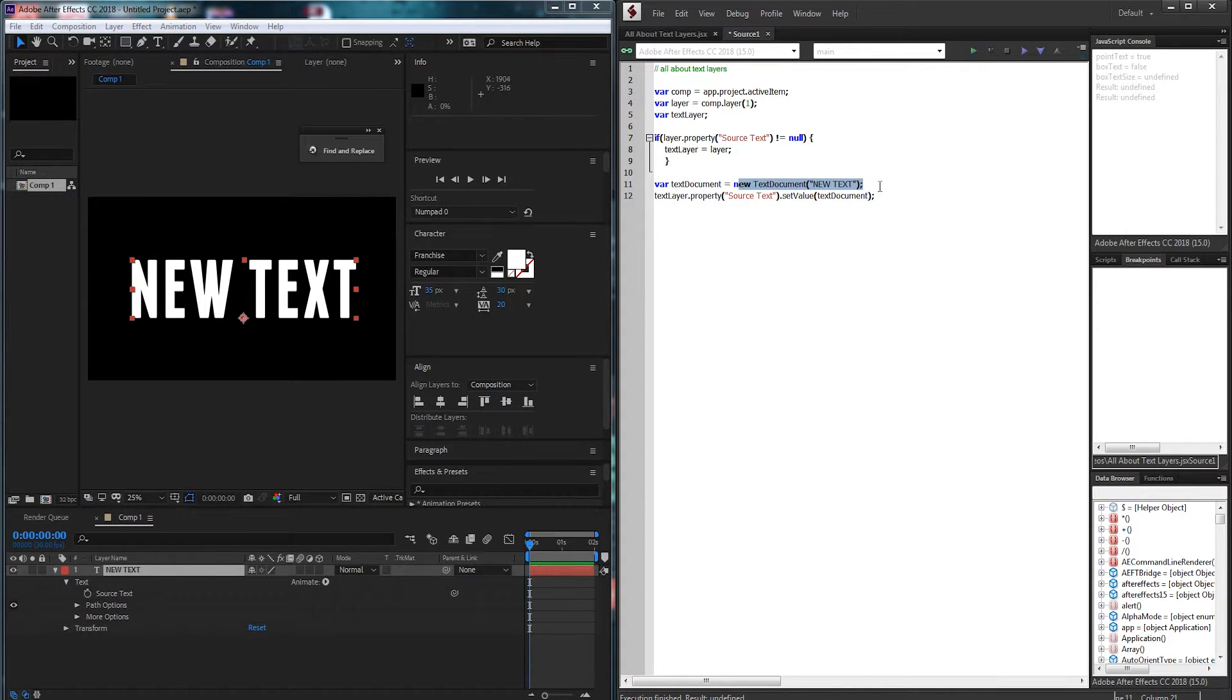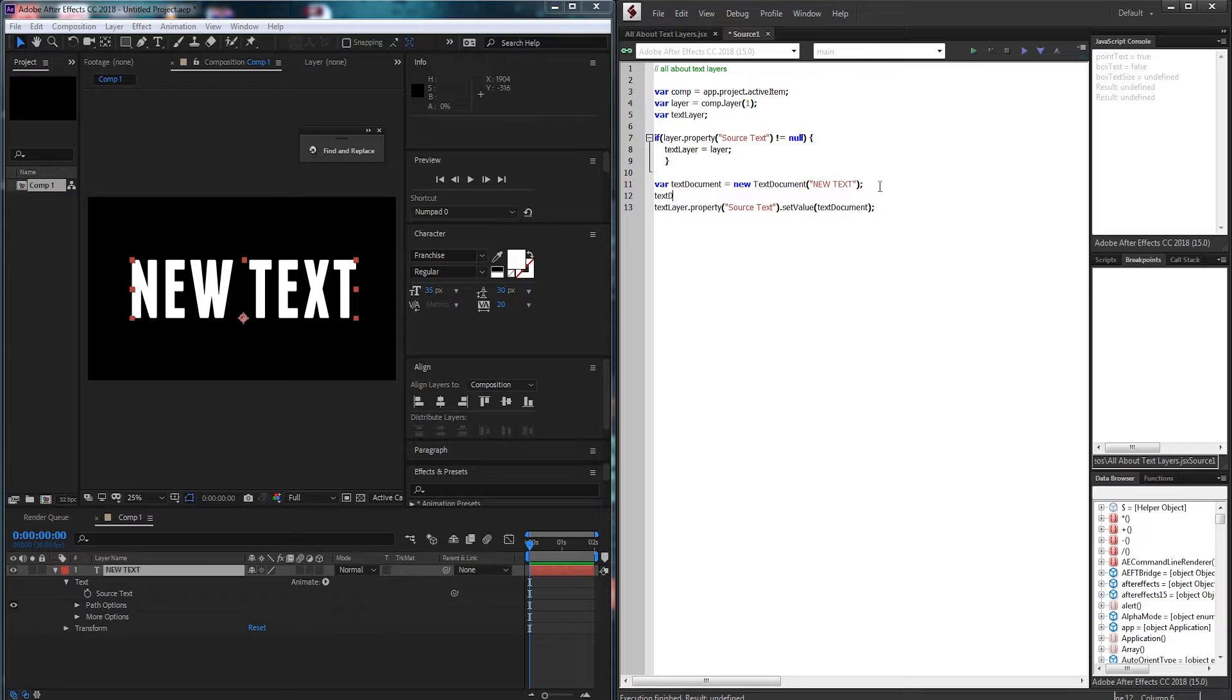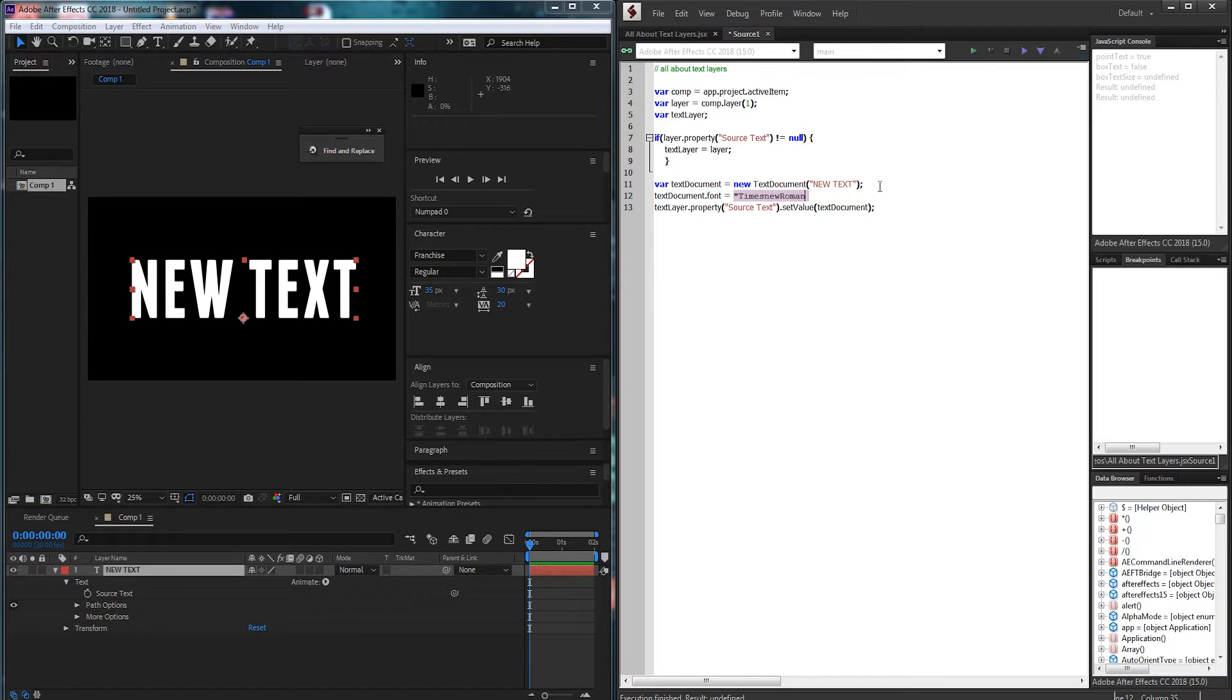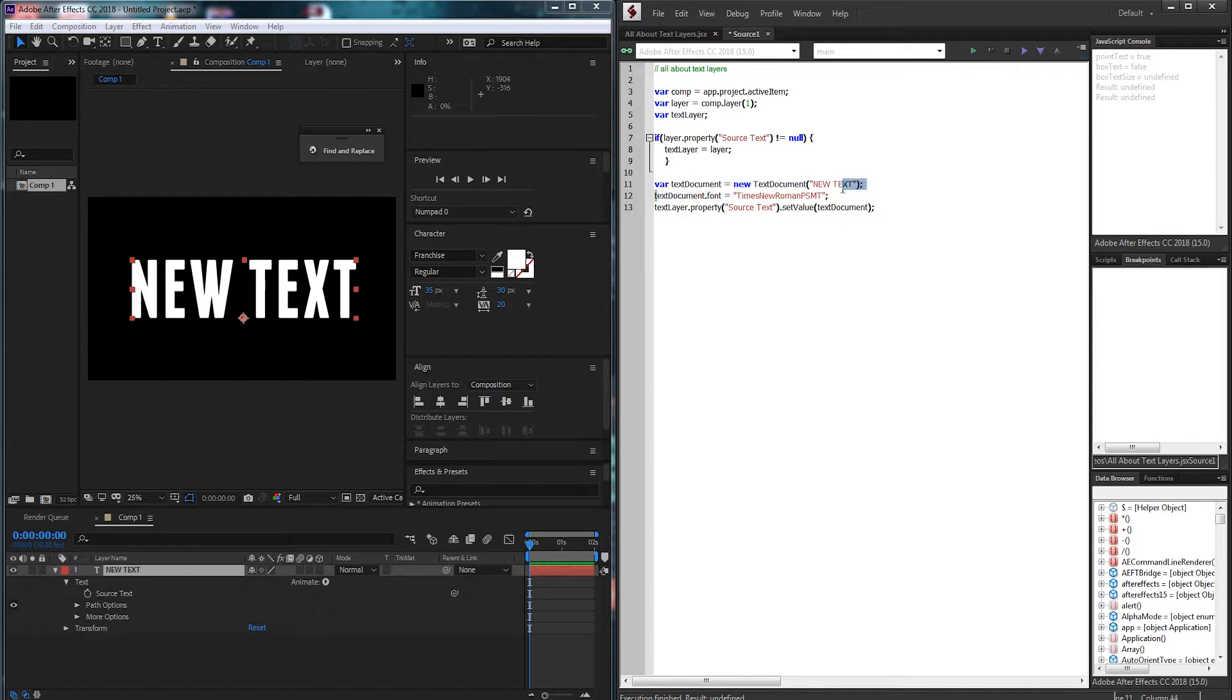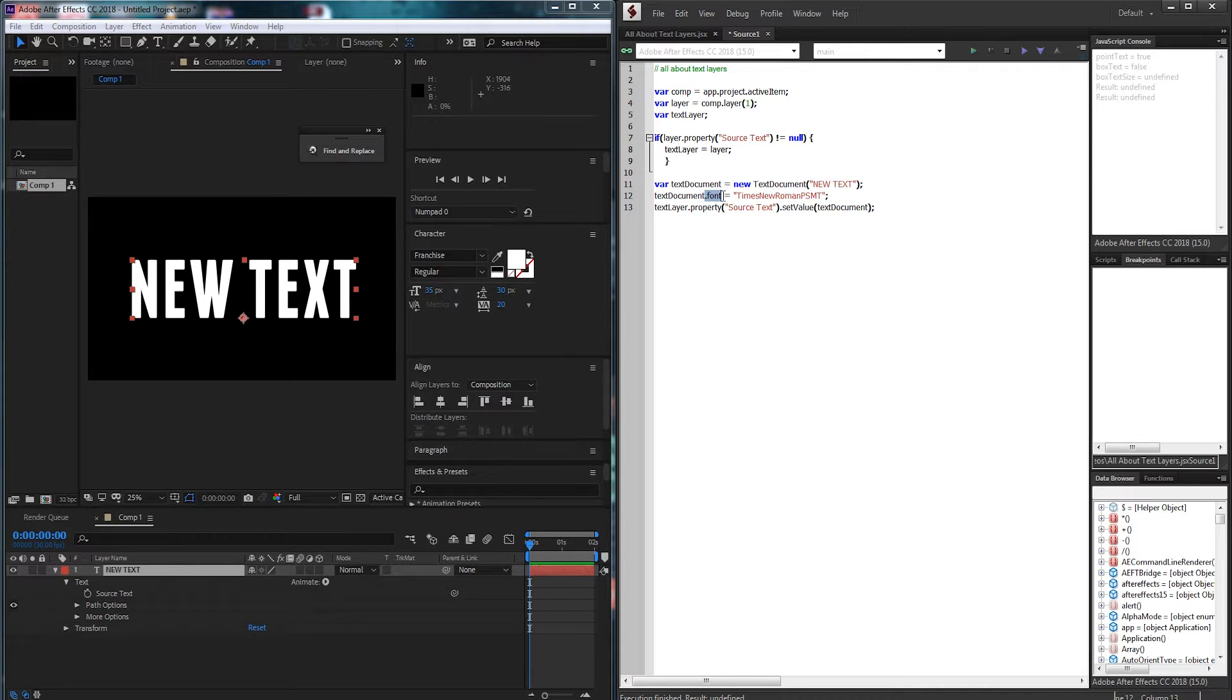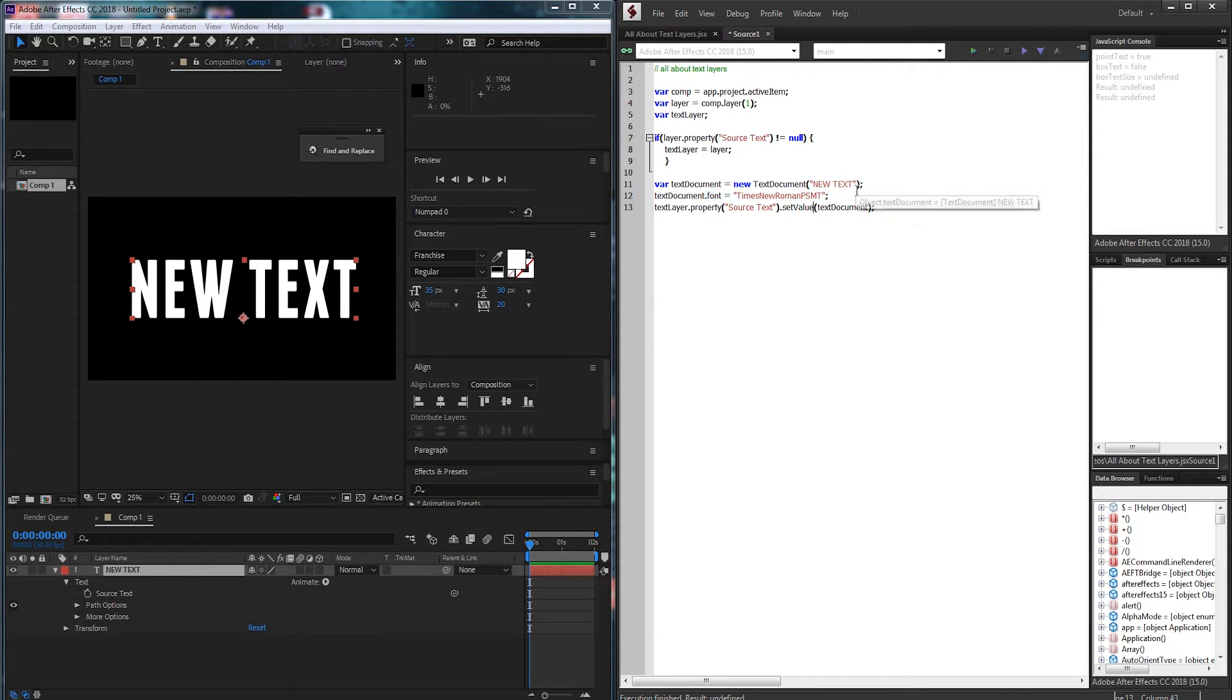Now if you wanted to say change the font and you match name this is not going to work because the text document is not applied yet. It doesn't really have these font color and other properties attached until we set the value.